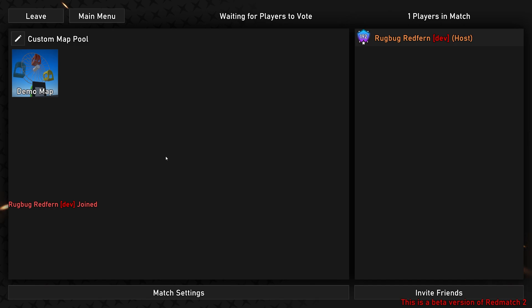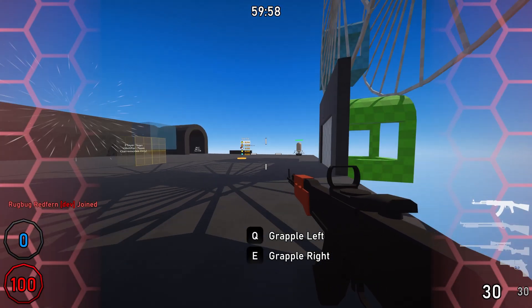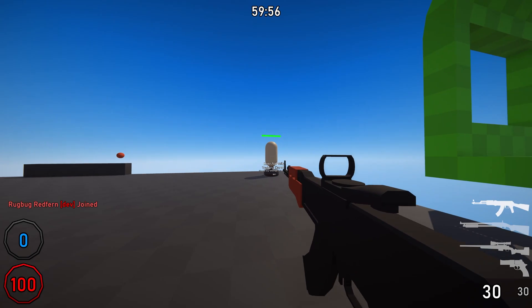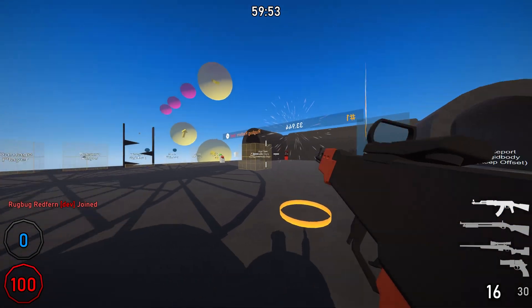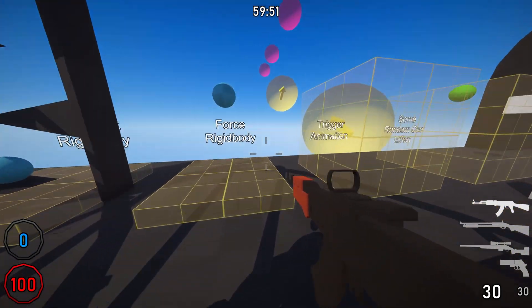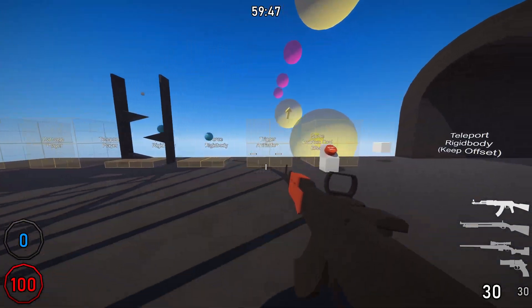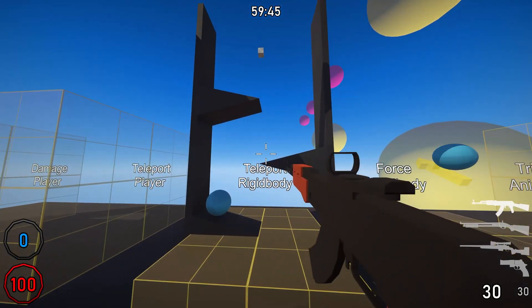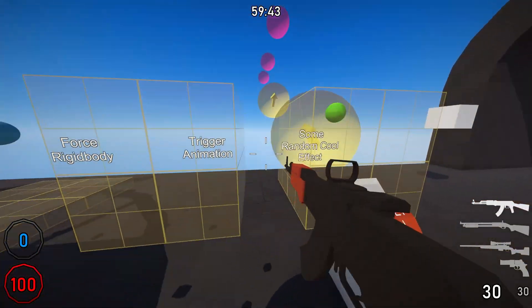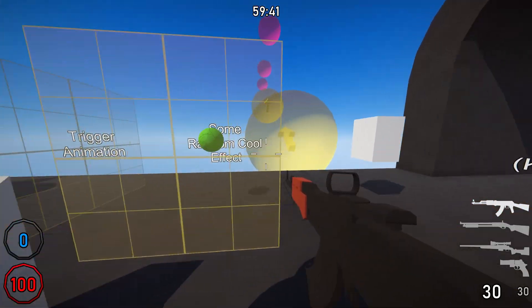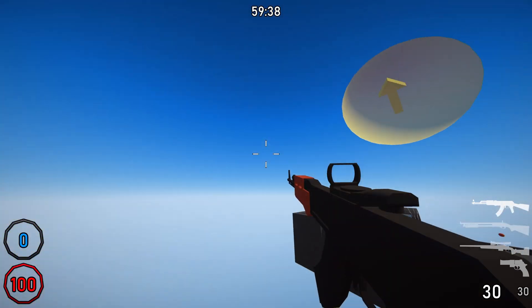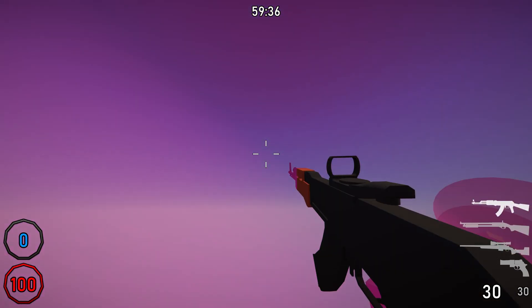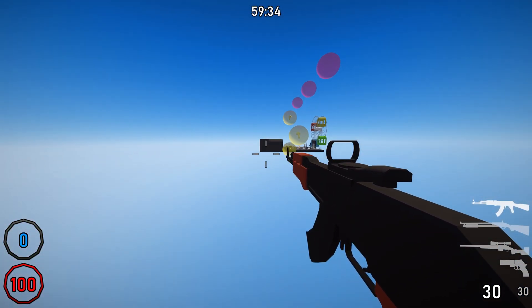Alright, now that we're in Redmatch 2, we can just vote for the map. And we're in. And this is the demo map that was just in the Unity editor. You can mess around, do whatever. It showcases all the components in the SDK, like teleporting, adding force, triggering animations, other random stuff. So it's just an interesting place to mess around with all the features that are available to you.